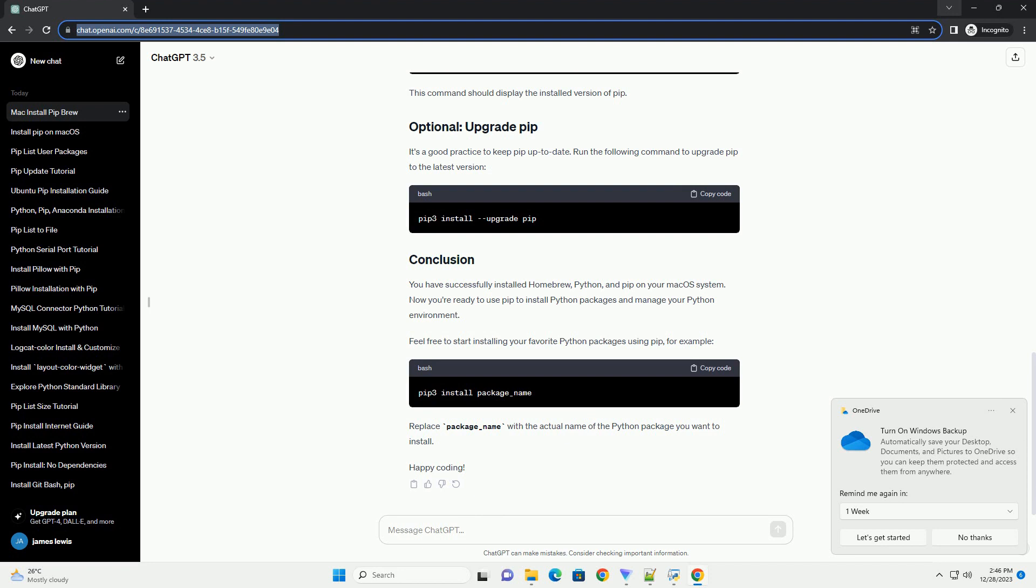macOS usually comes with a version of Python pre-installed, but it's often an older version. Homebrew can be used to install a more up-to-date version of Python. This command installs Python and PIP, Python Package Installer, along with it. Verify the installation by checking the Python version.